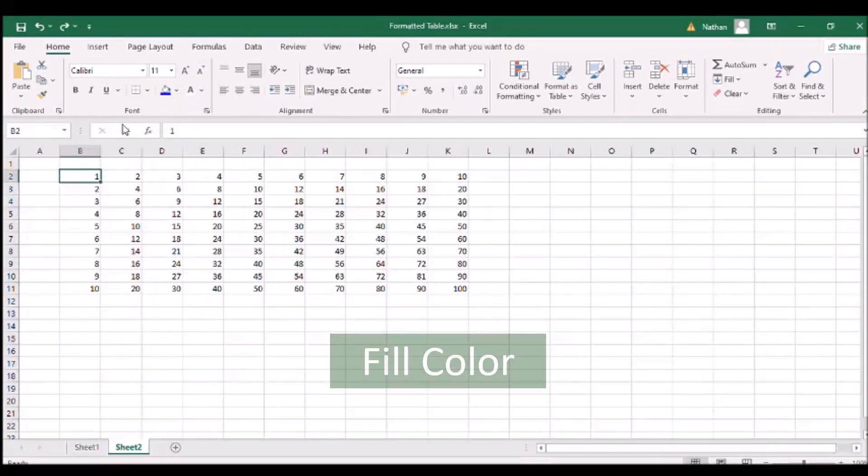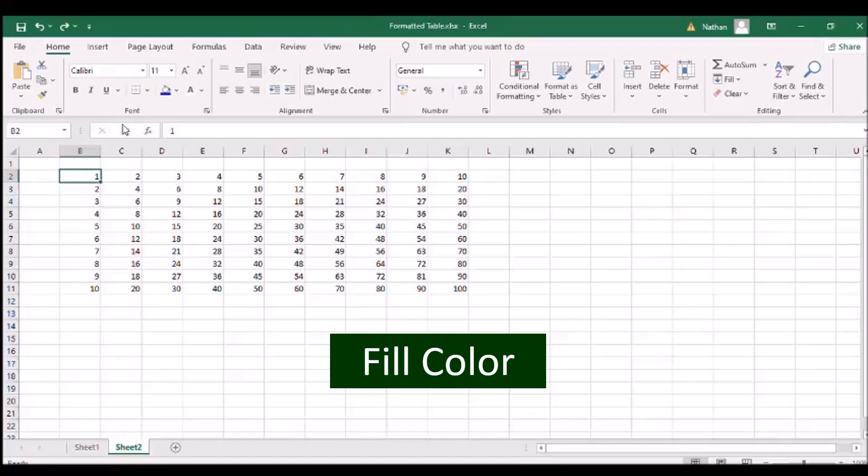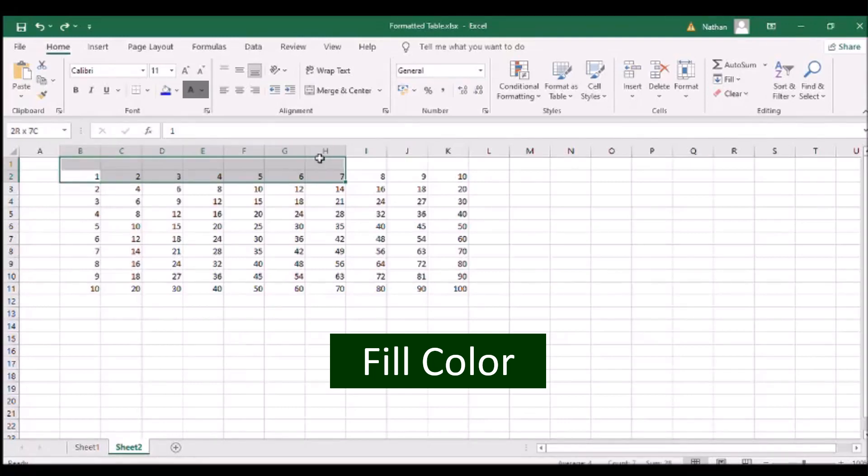To fill a cell with color, select the Paint Can icon in the font panel for the background and the underlined letter A for the text.